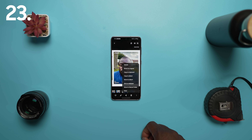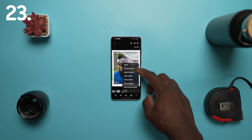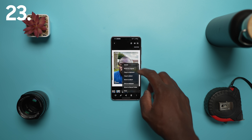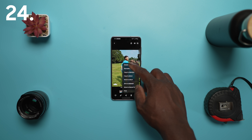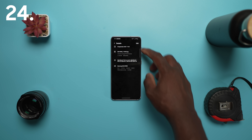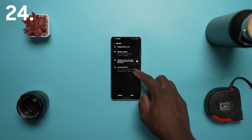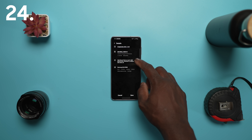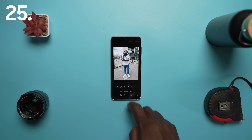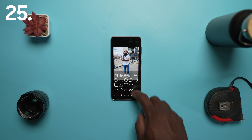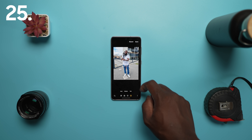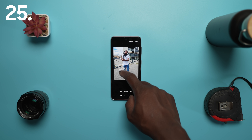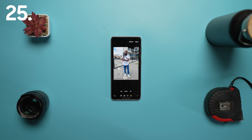Remastered pictures can also be reverted to their original versions at any time, even after they've been saved. You can now edit the time, date and location that pictures and videos were taken. When it comes to the photo and video editor, you can now add fun emojis and stickers to your pictures and videos.